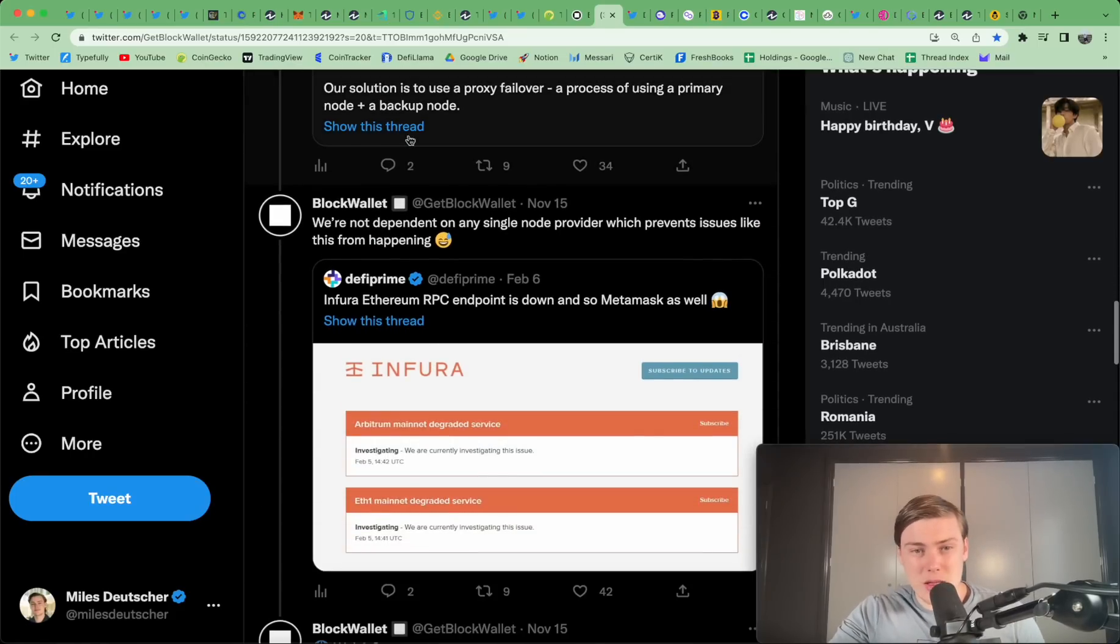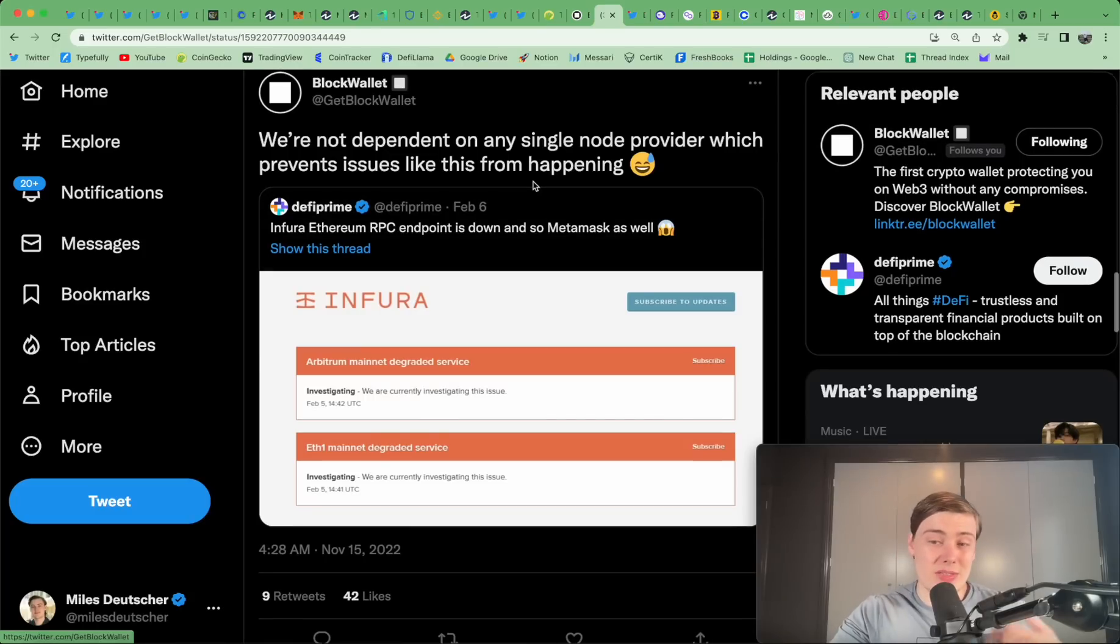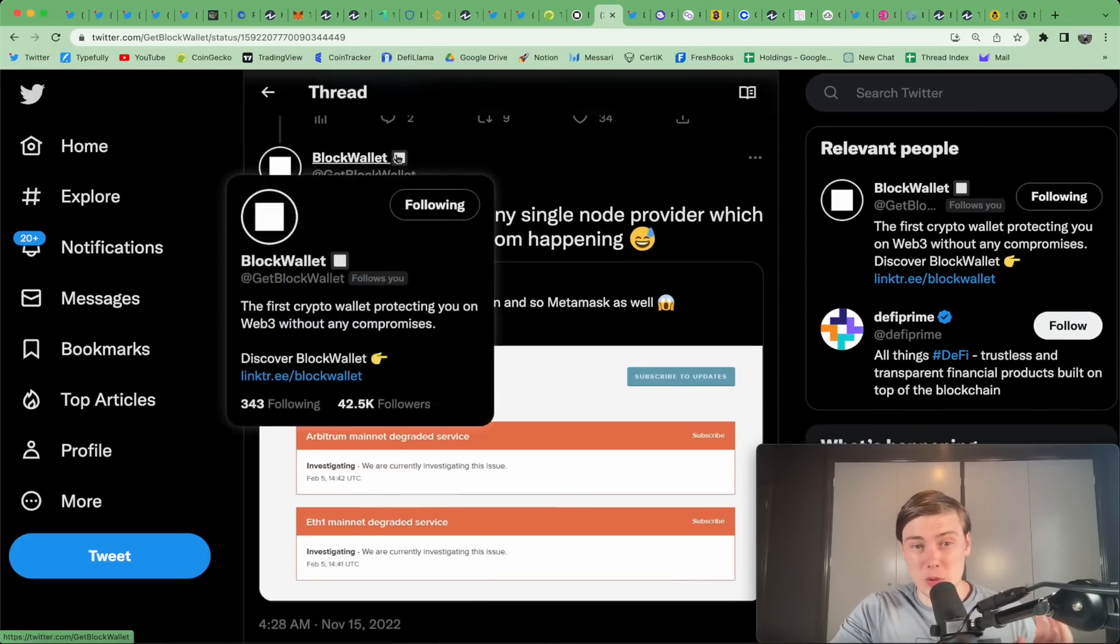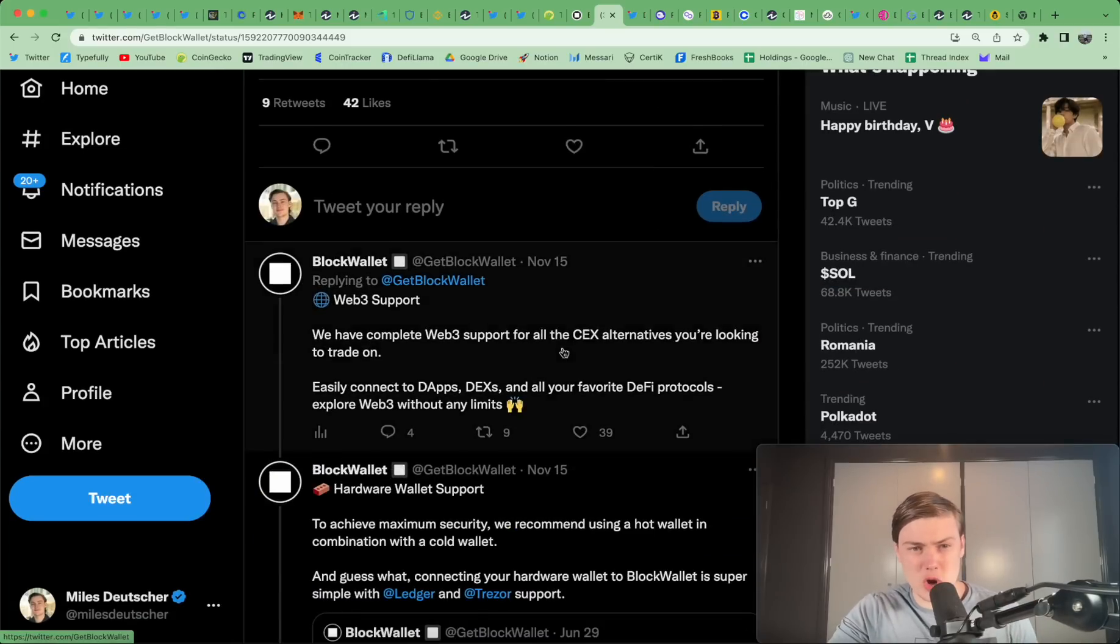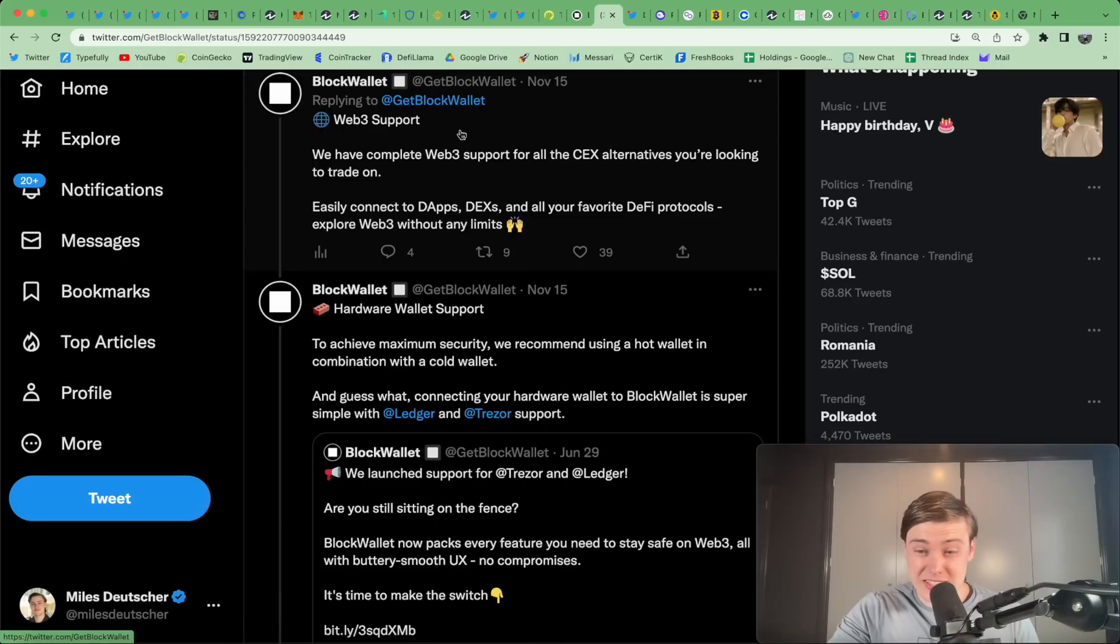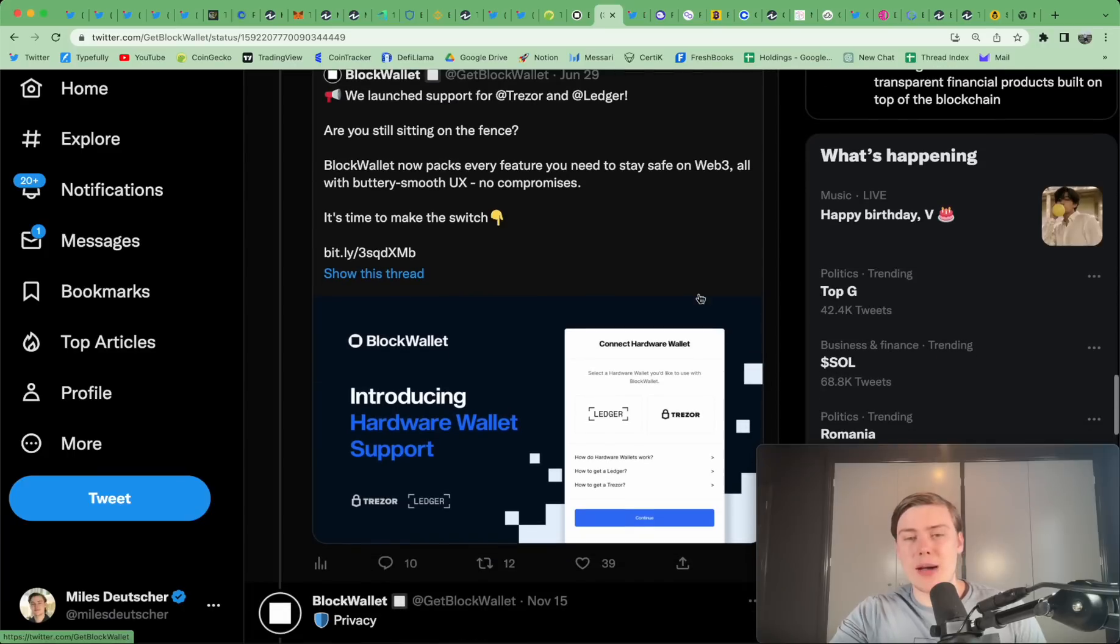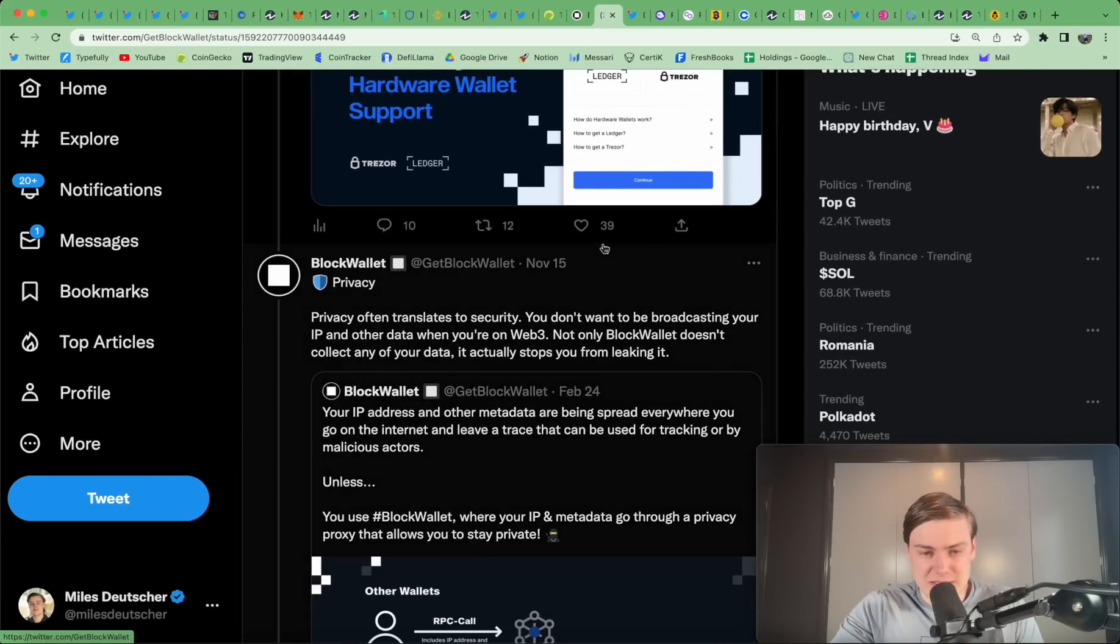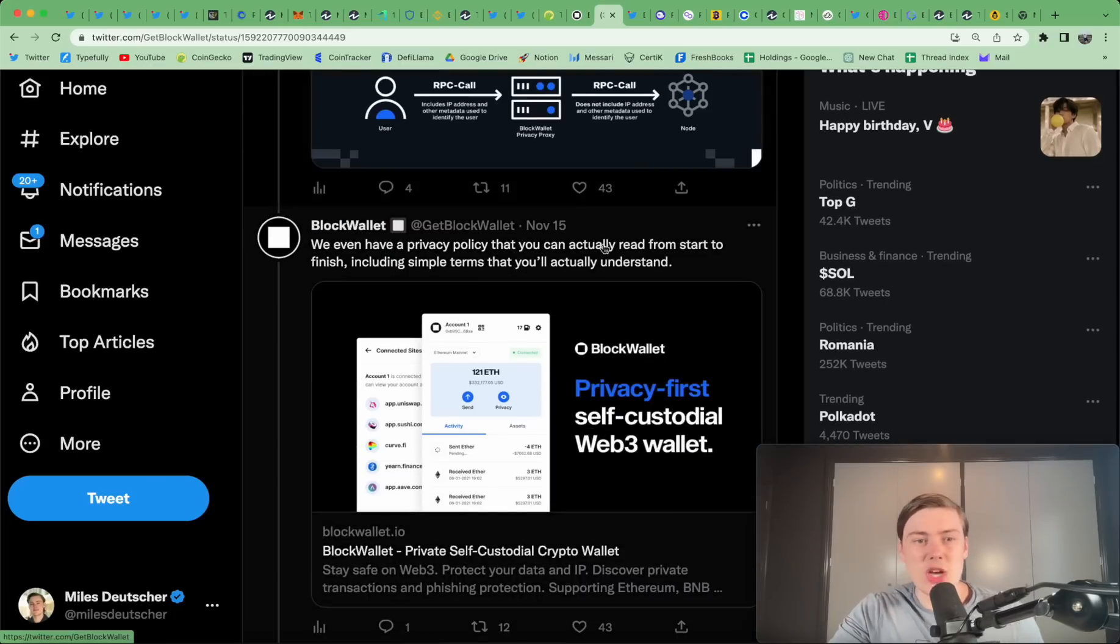It's reliable. They're not dependent on a single node provider. So, you know how the IP issues with Metamask came to light. They're not the same. They have multiple node providers, which definitely can prevent some issues from occurring. They have better support than some of the alternatives. And they have hardware wallet support like Ledger and Trezor as well. But so does Metamask. And so does Trust Wallet in terms of compatibility there.